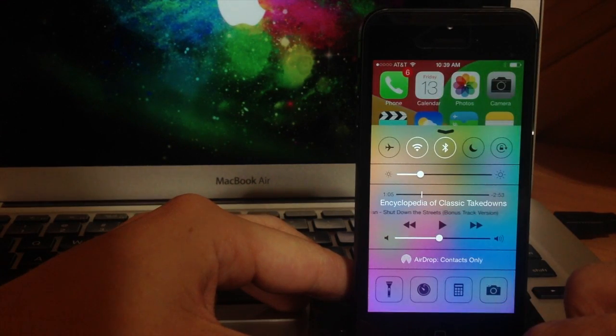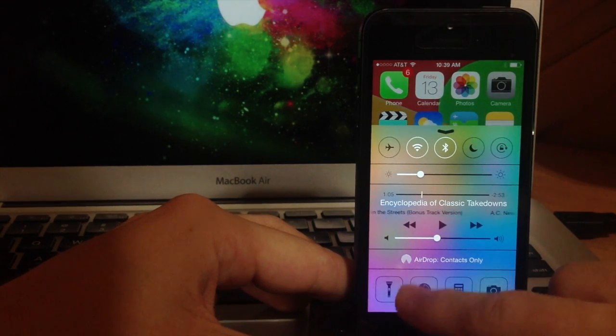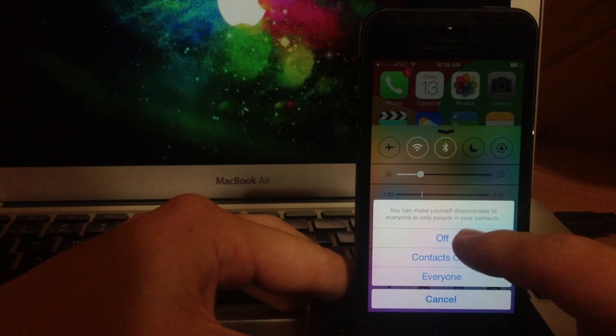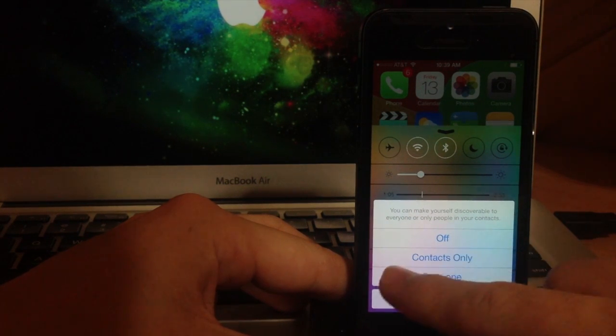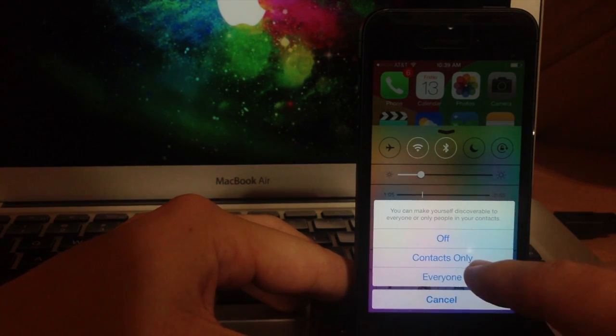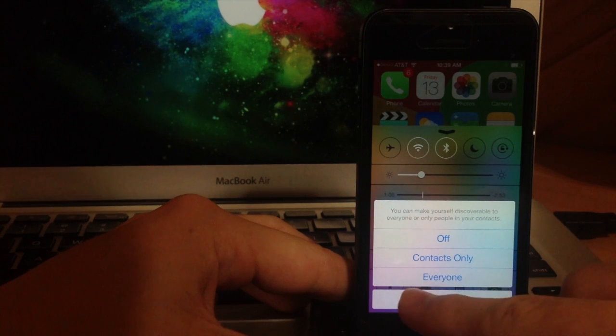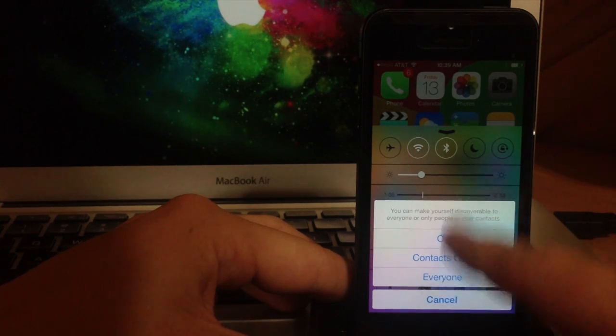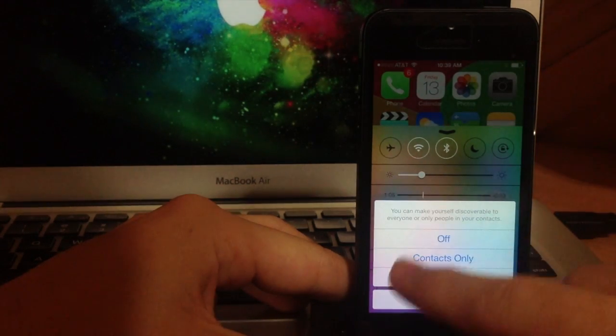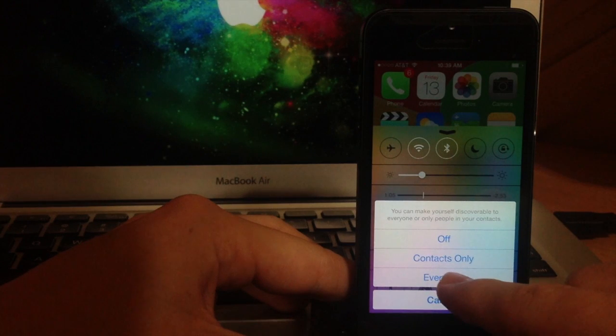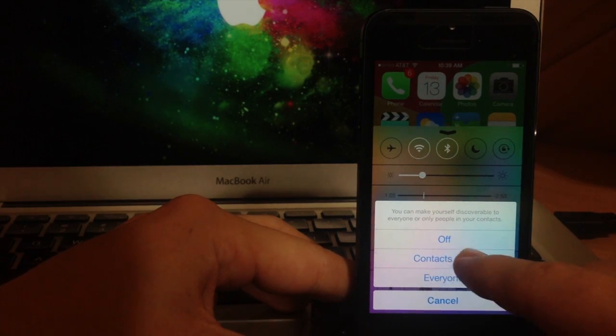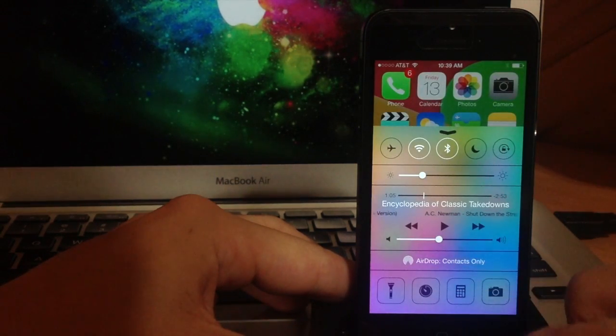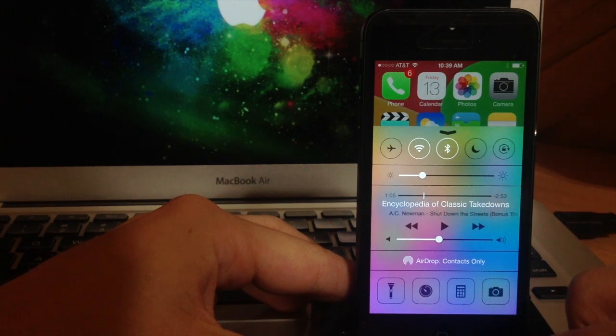Now right below that is going to be your airdrop toggle. So if we just tap on airdrop here you can either turn that off, you can make yourself discoverable by contacts only or make yourself discoverable to everyone. And you can just tap on one of those and that's going to set that feature. So right now I'm discoverable to everyone so we'll just change it to contacts only. As you can see right there it changed it immediately.